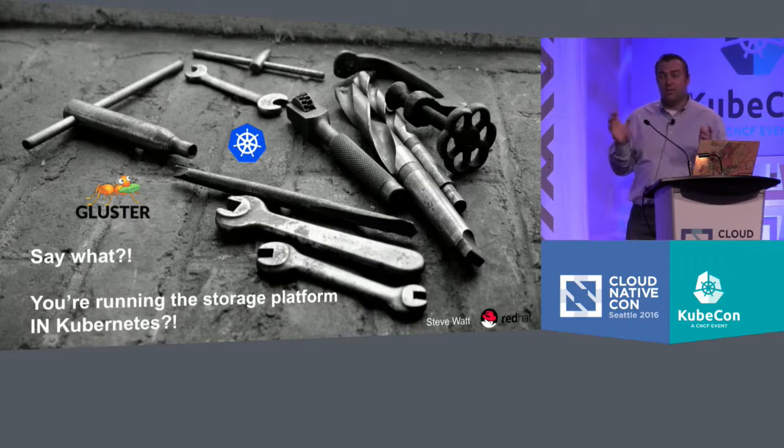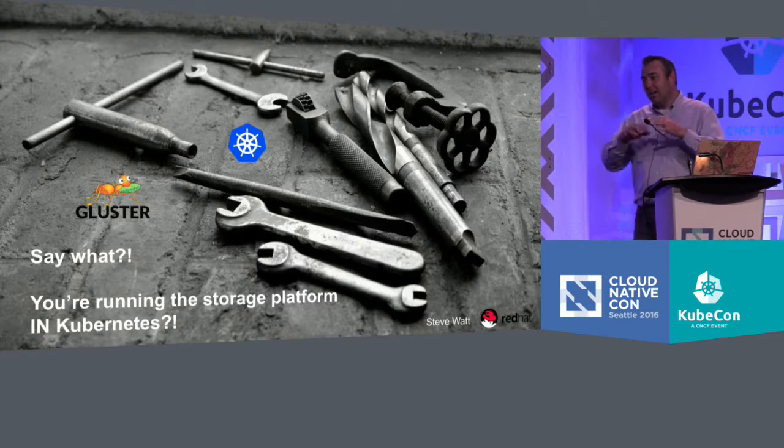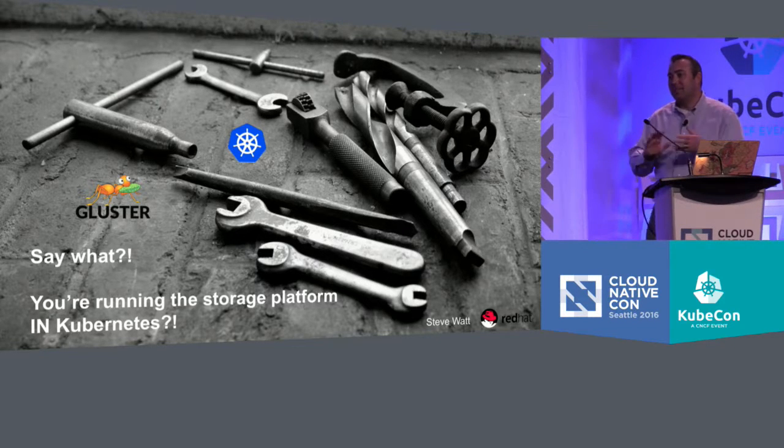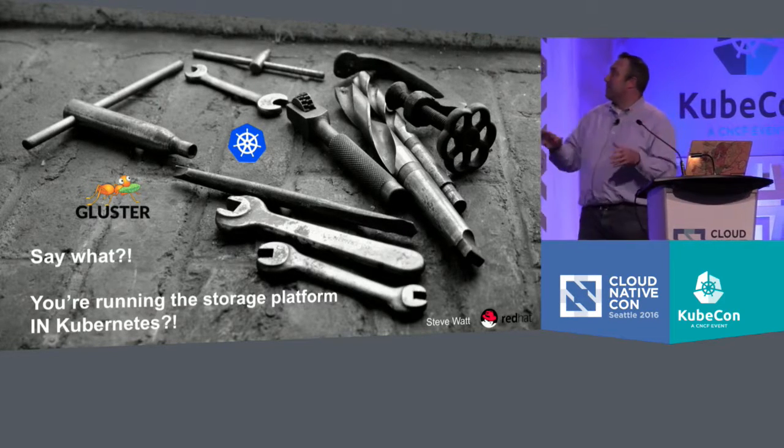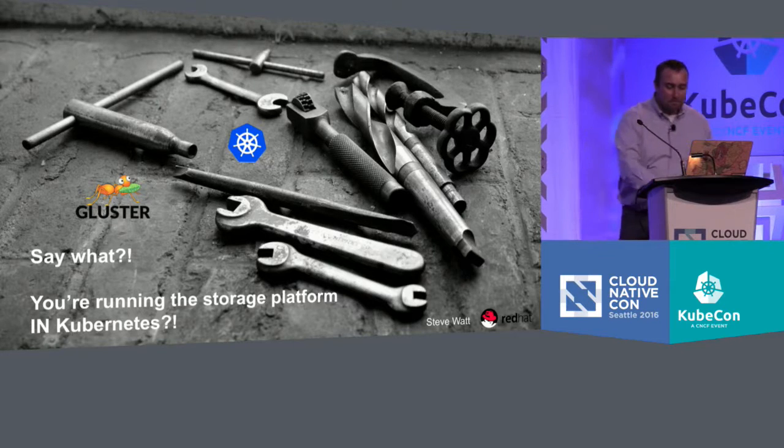So I've got the simple task of, in five minutes, explaining how you run a complex, stateful system inside Kubernetes.